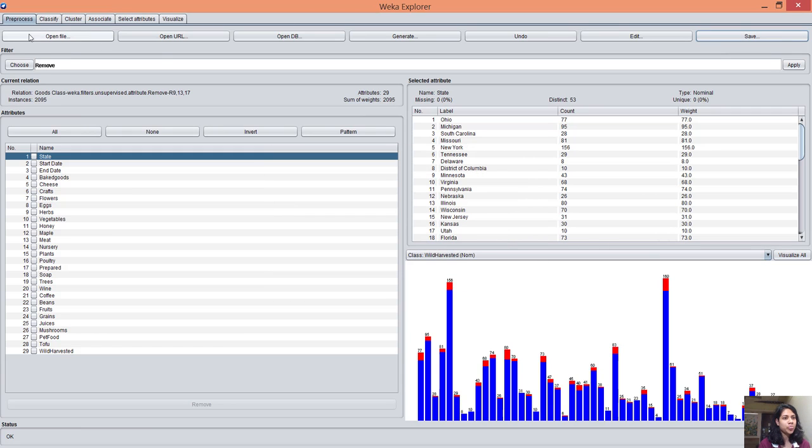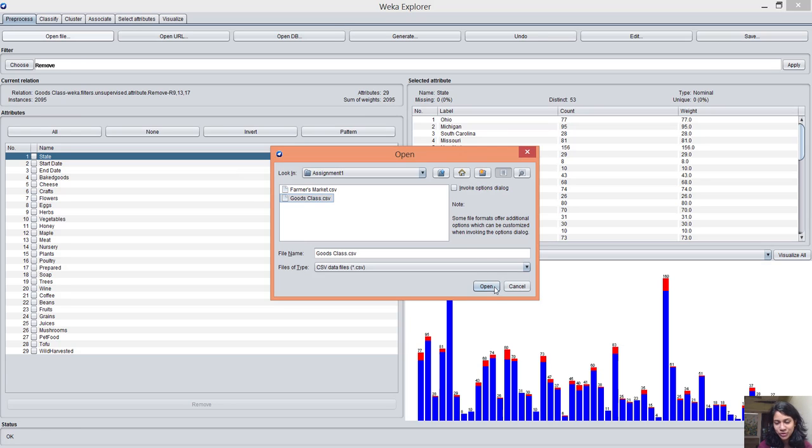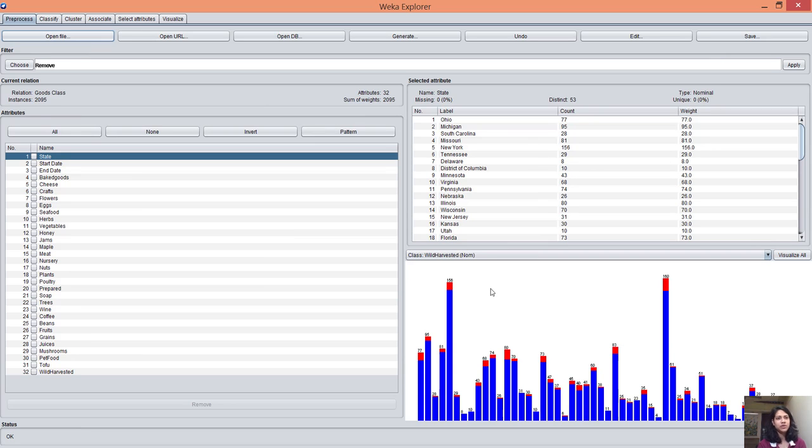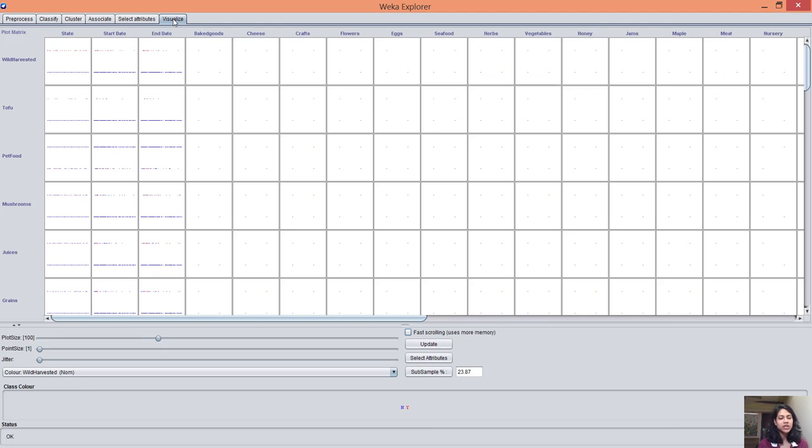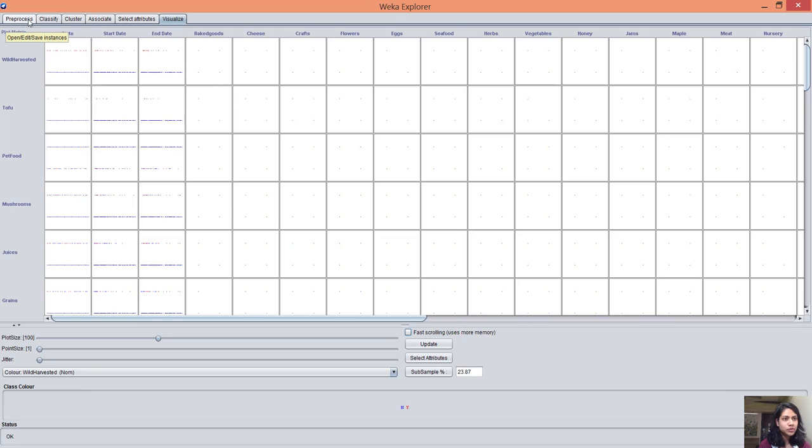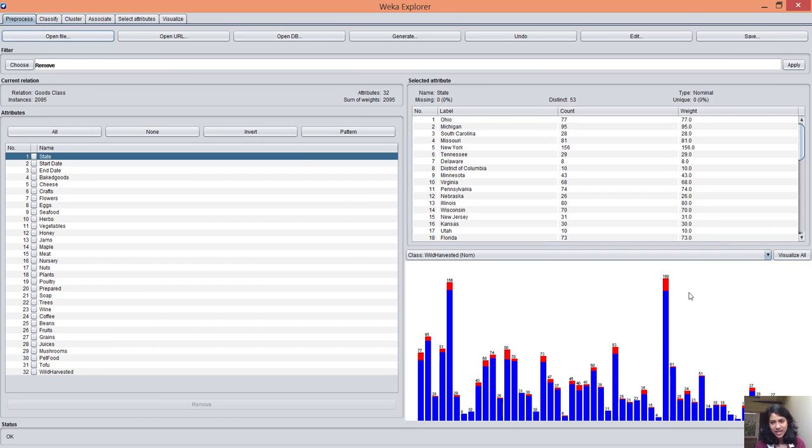Now I'll open the file again because I don't want to remove the attributes. This is my file. I can visualize everything in a histogram here in the visualize tab. These are the basic histograms and all data is visualized here. You can zoom in and check for each attribute.